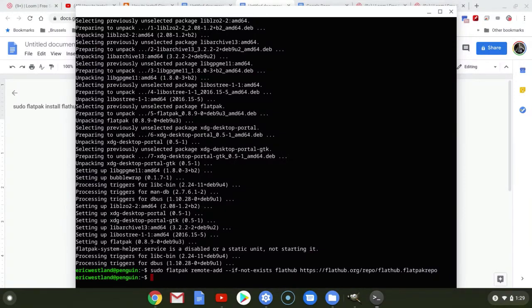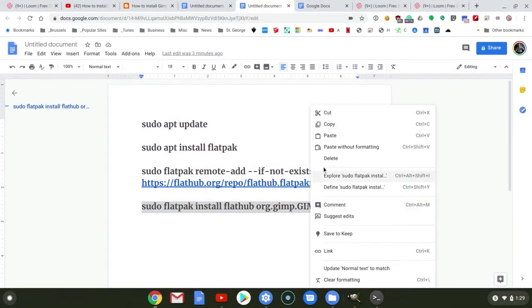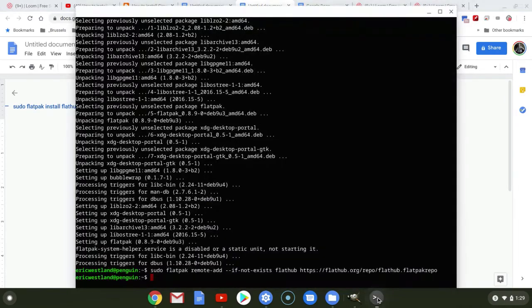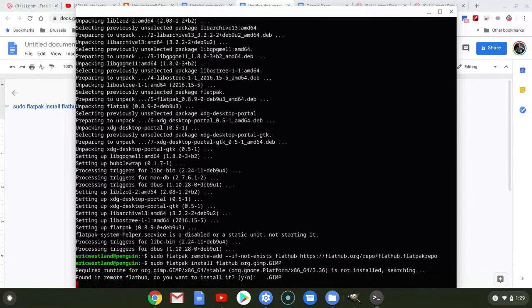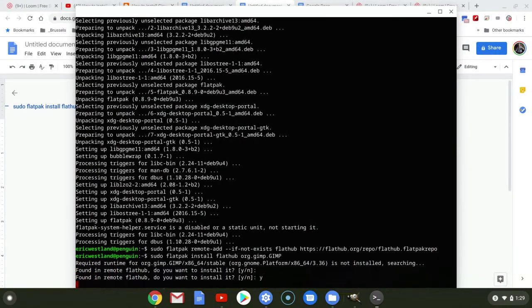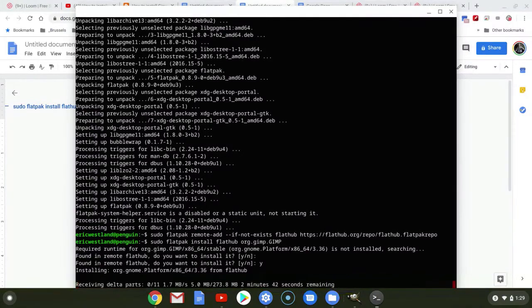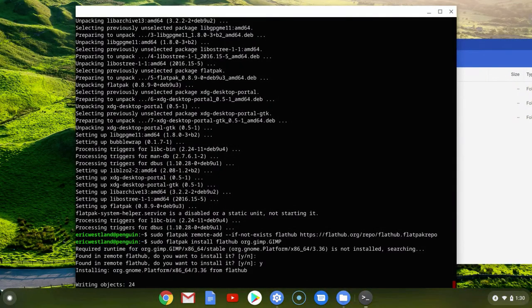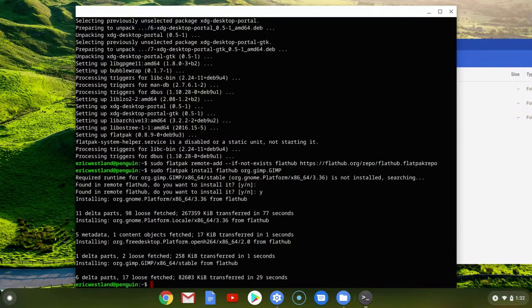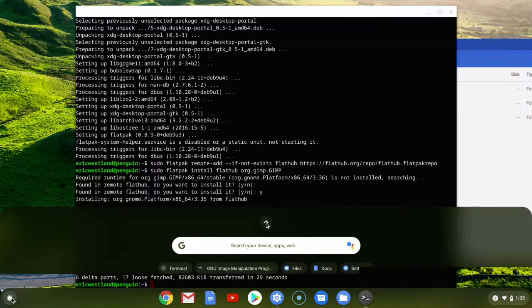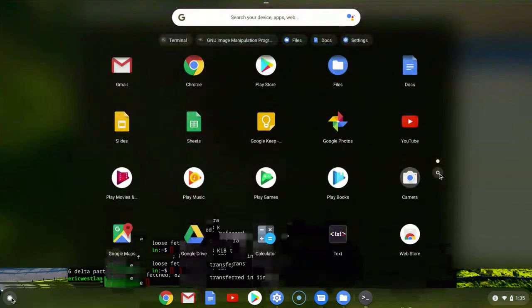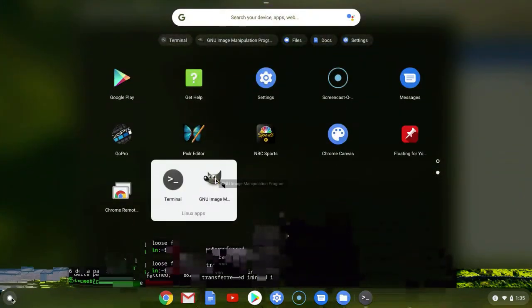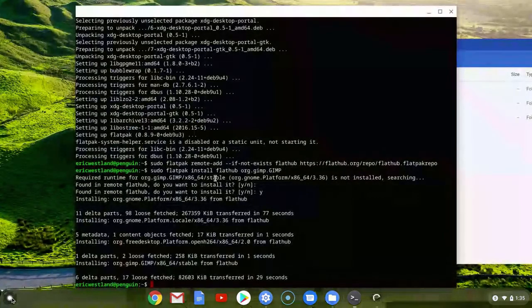And then finally, the last command. Copy. Back into Terminal. Paste. And then yes. Okay. With that complete, let's go back into all of our apps here and come into our Linux apps and launch GIMP 2.10.